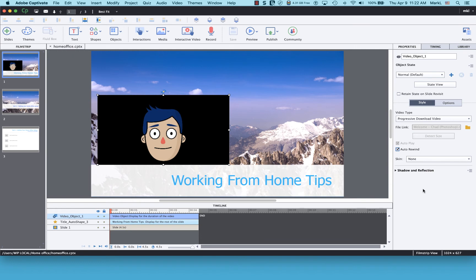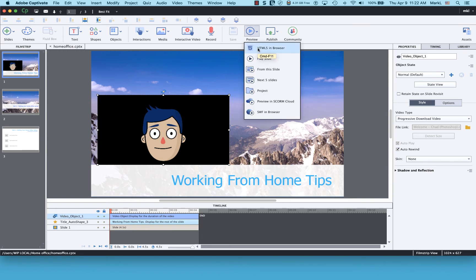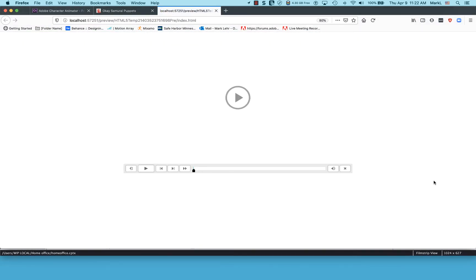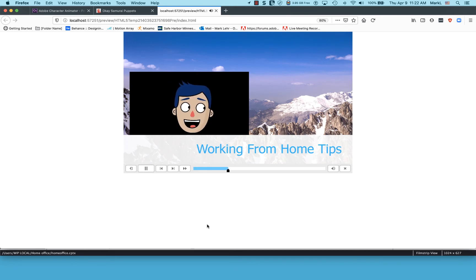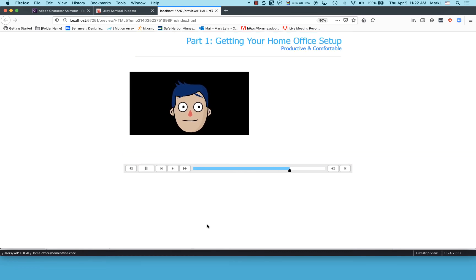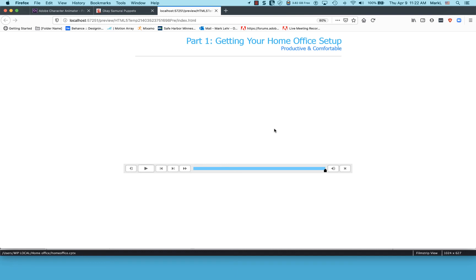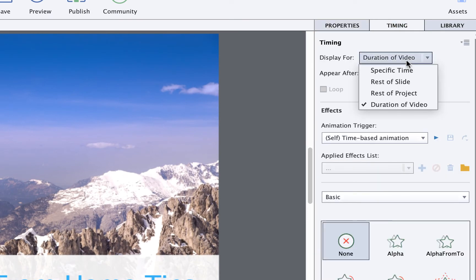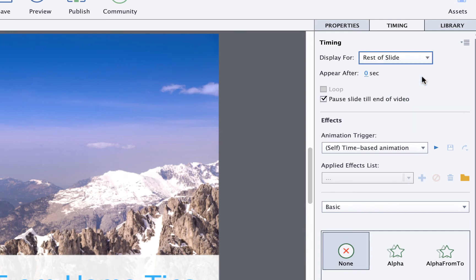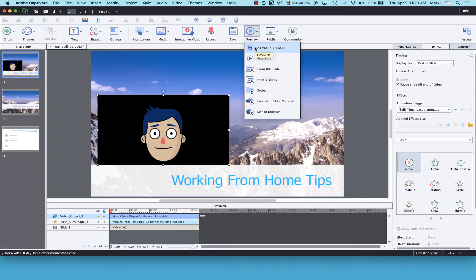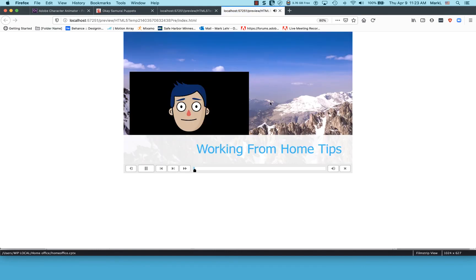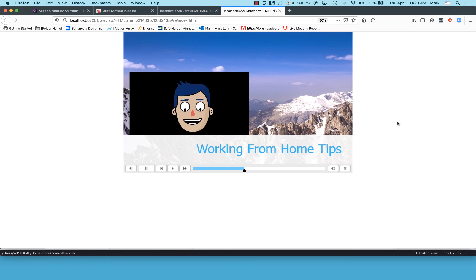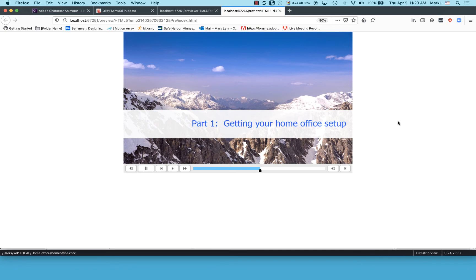I'm going to save — always save in Captivate, don't trust it for a second — and then preview as HTML5 in browser. It opens my internet browser. I click Play: 'Hi and welcome to today's lesson on setting up your home office.' Notice it played across a bunch of slides, so I need to fix that. I'll minimize Firefox, come back to the video's Timing setting, and pick 'Rest of Slide.' Preview HTML5 in browser again — perfect, it stays on this slide.